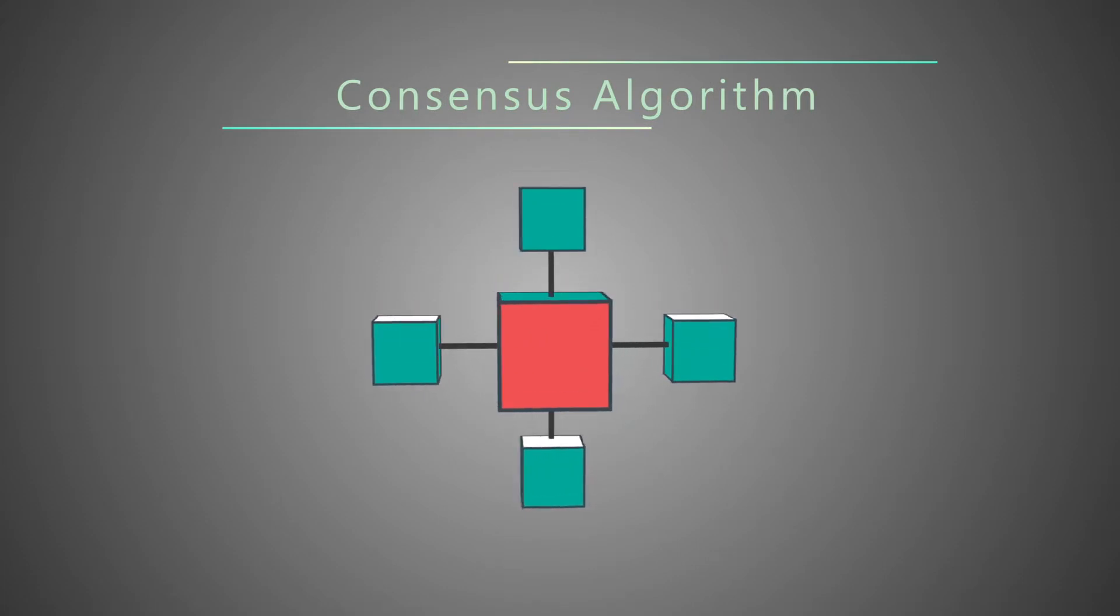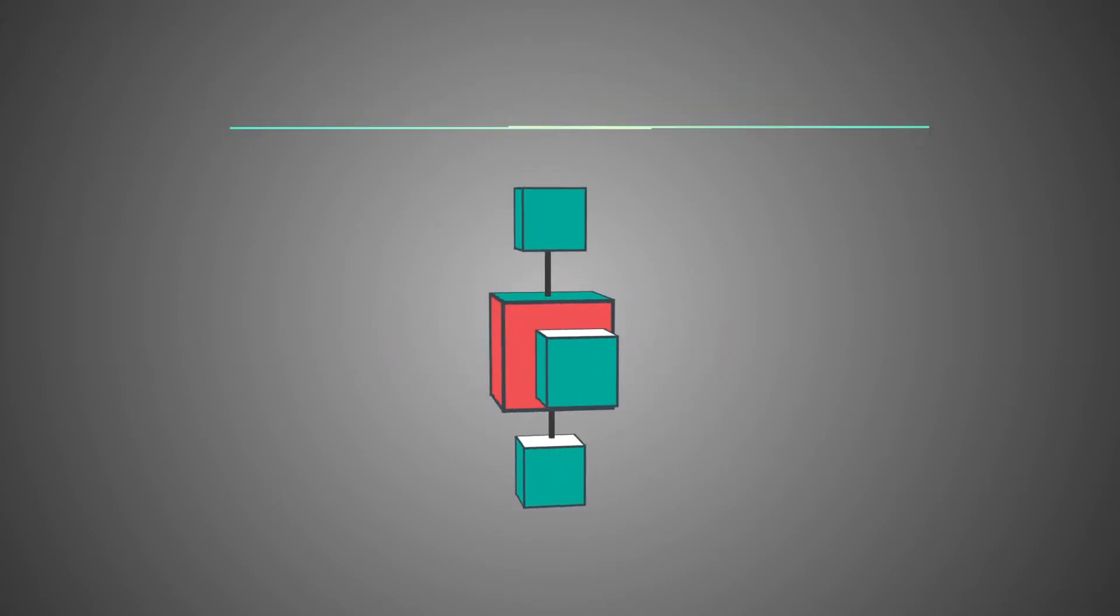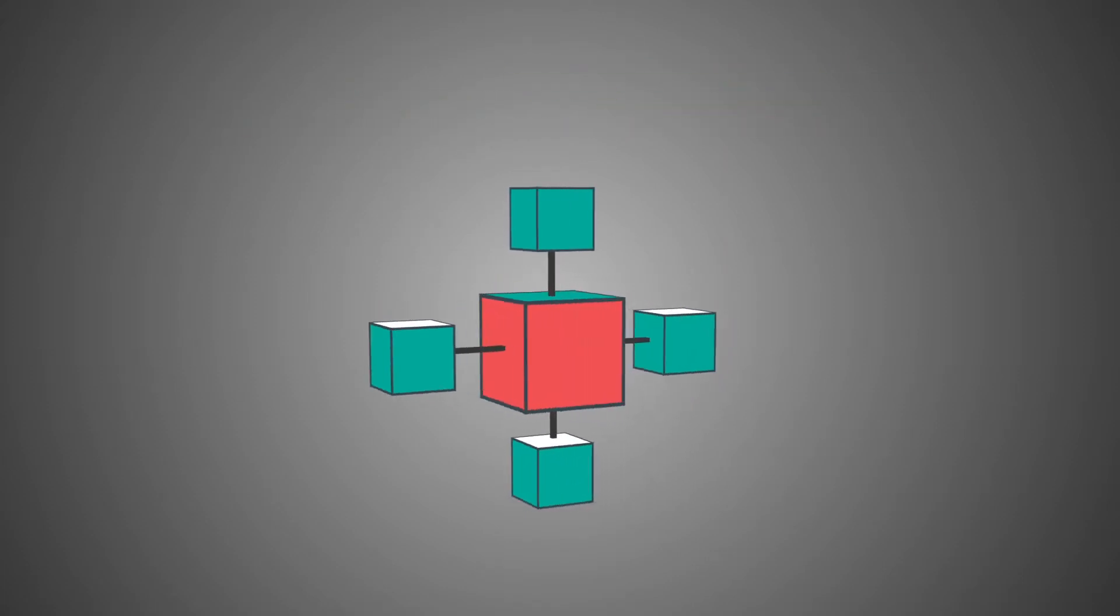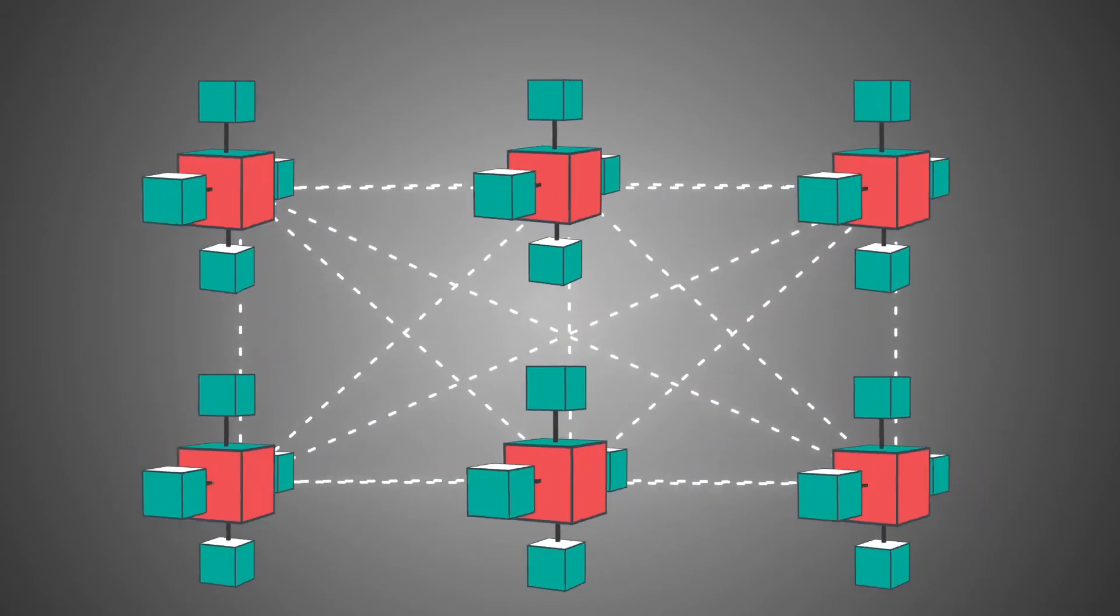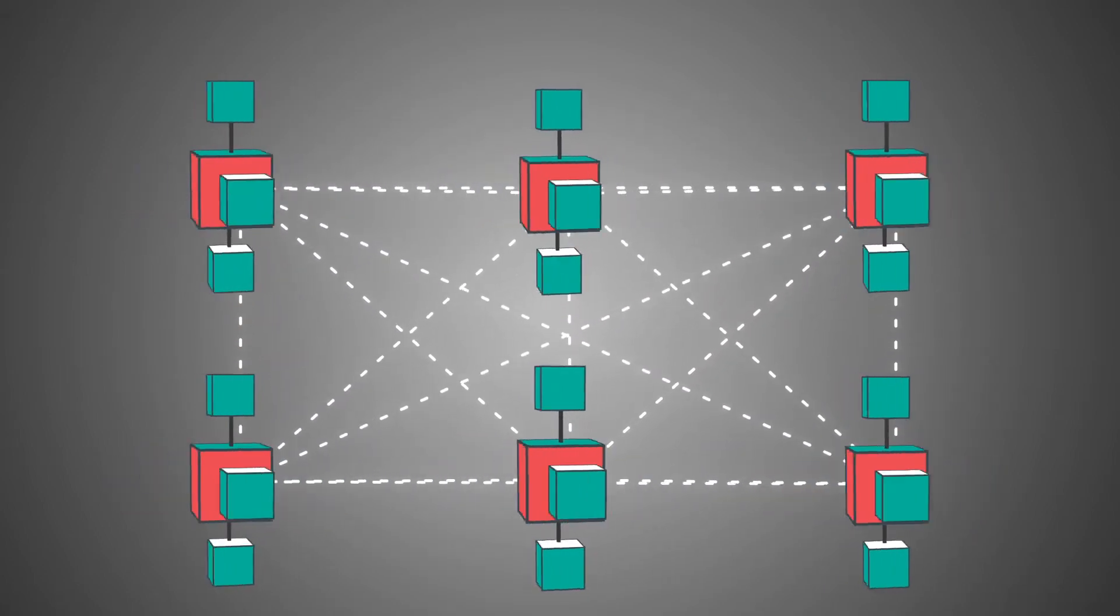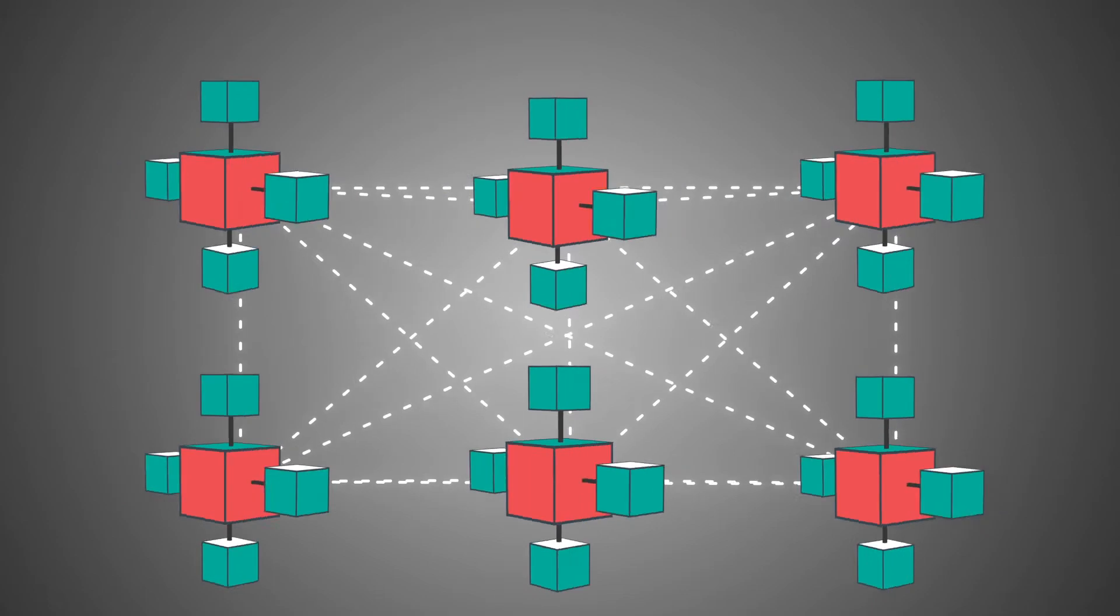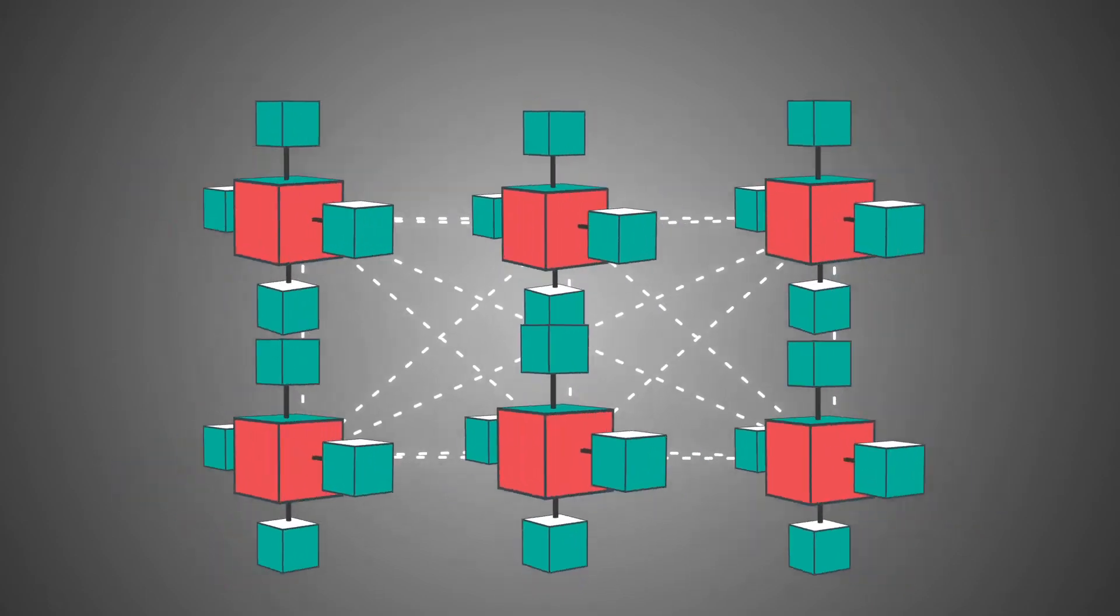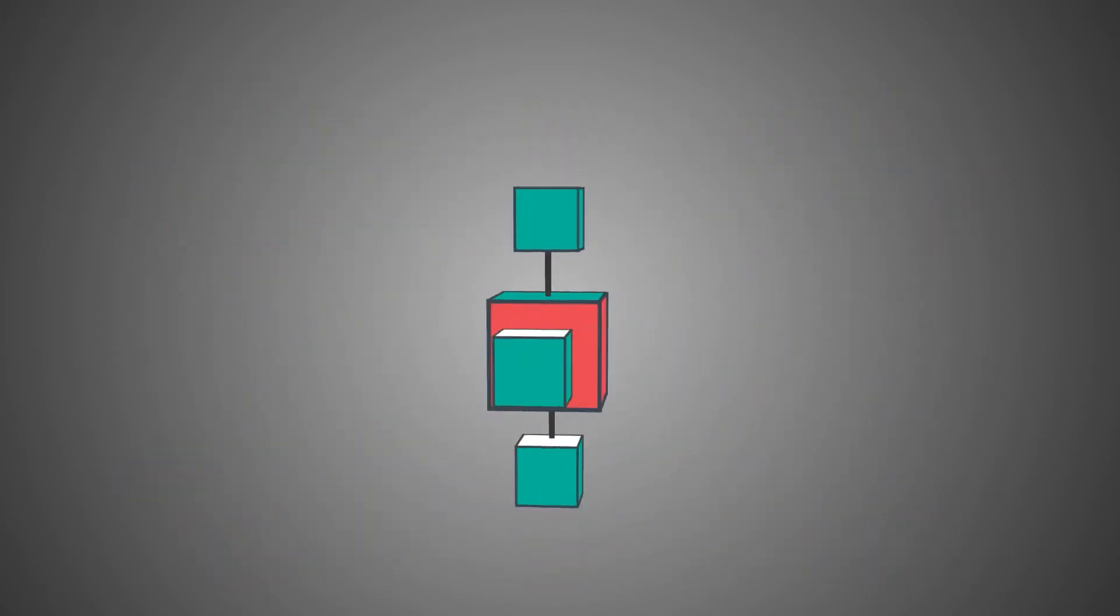A consensus algorithm is a procedure through which all the blockchain network peers reach a common agreement about the present state of the distributed ledger through collaboration and cooperation.